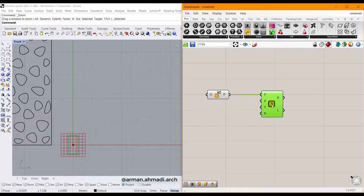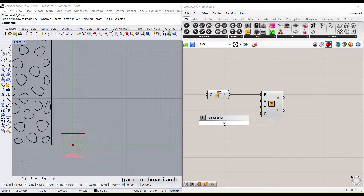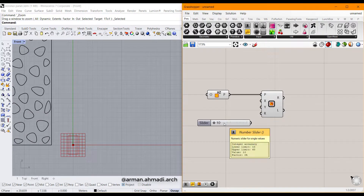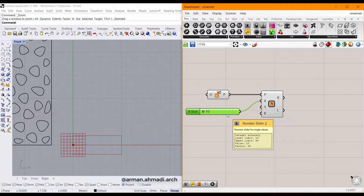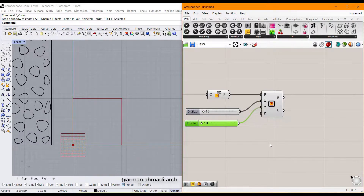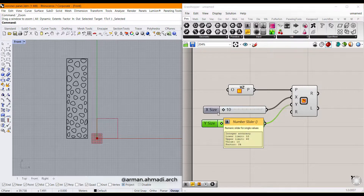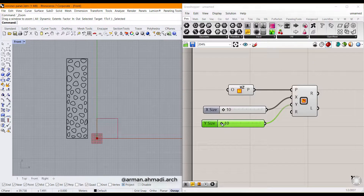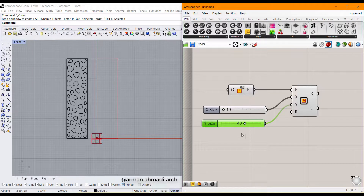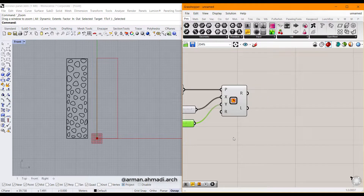Connect the plane output of the XZ icon to the plane input of the rectangle panel. The next step is defining the width and height of this rectangle, so double click and type for example 10 to 40 or 60. Connect this to X, then copy and paste and connect to Y as well. I think 10 is enough for X and I'm going to increase Y to 40.